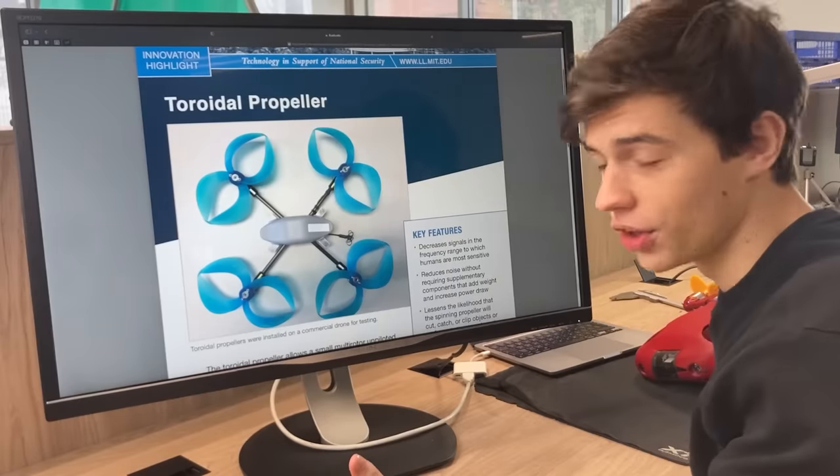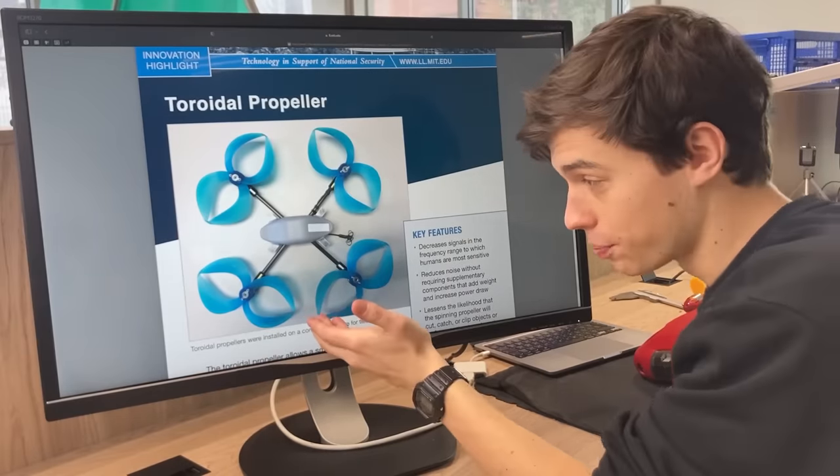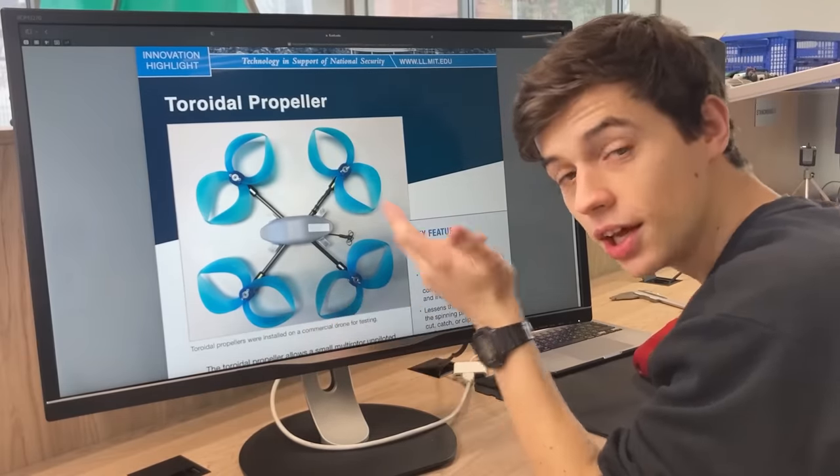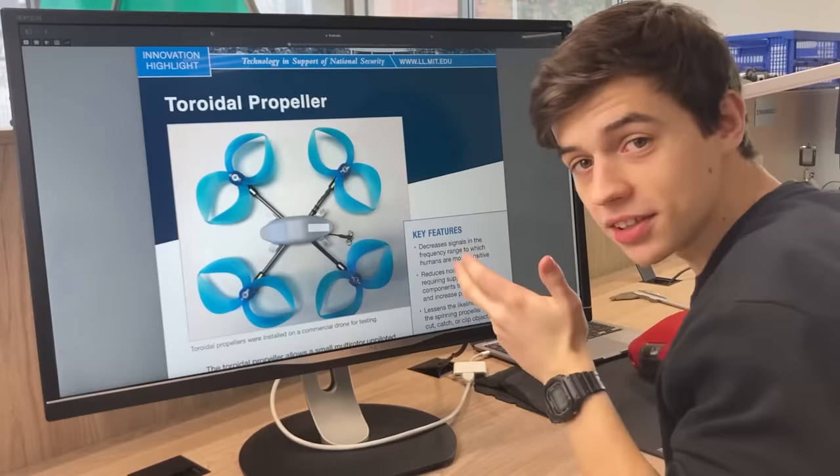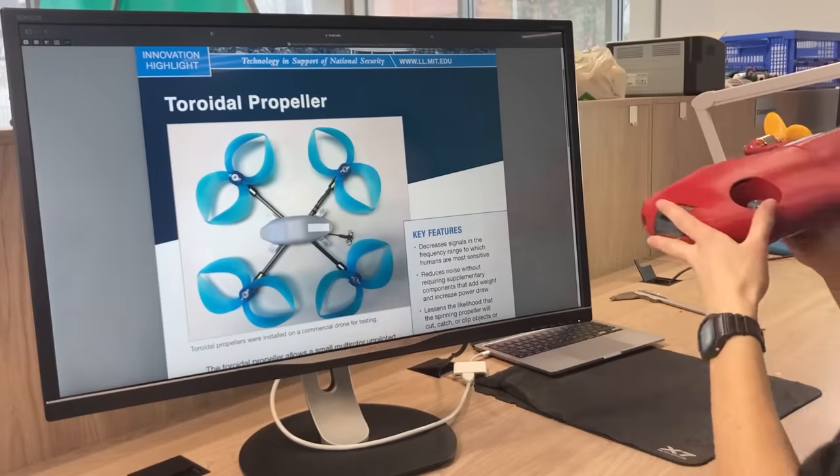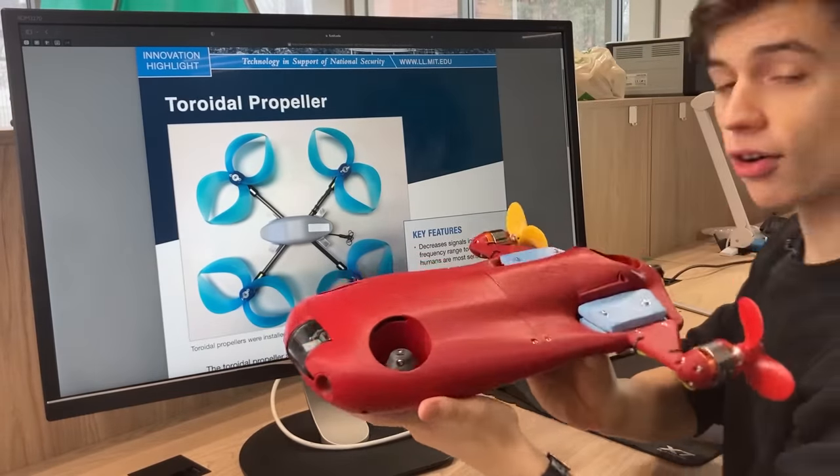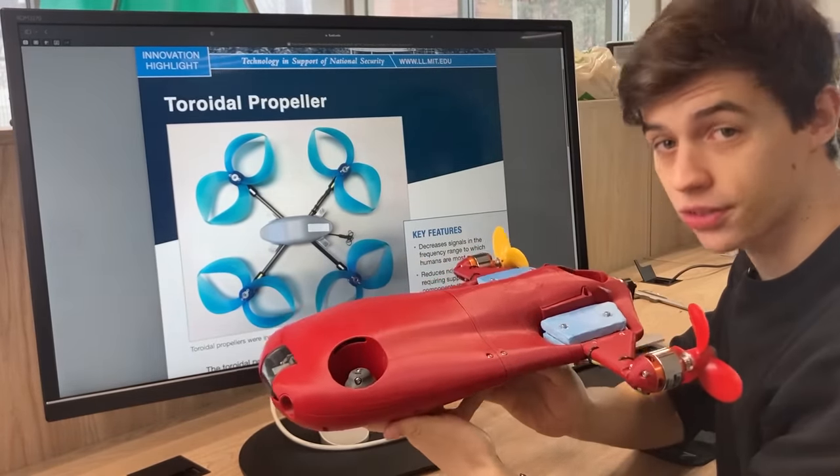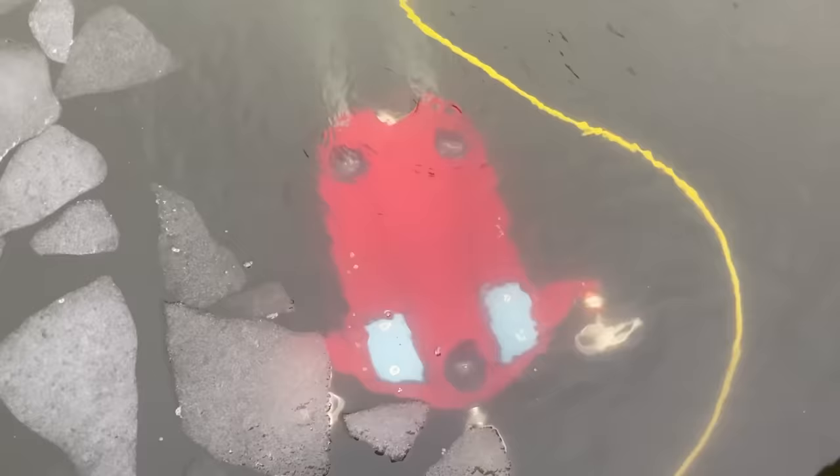We recently saw the new toroidal propeller design made by MIT and thought immediately we should attach them to our fastest 3D printed underwater drone.